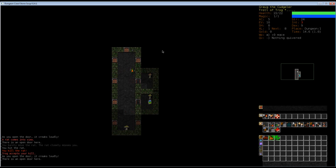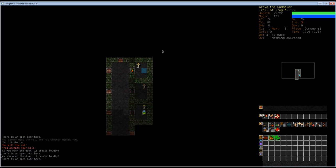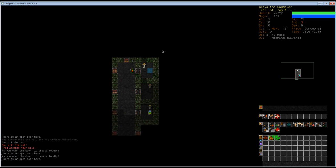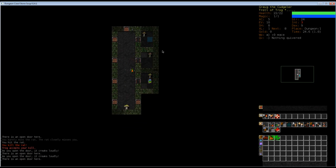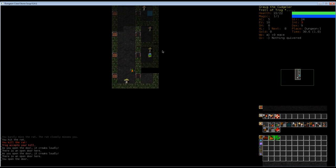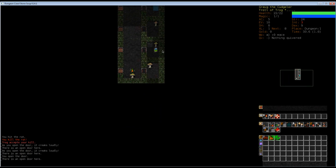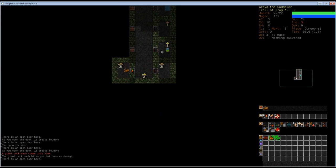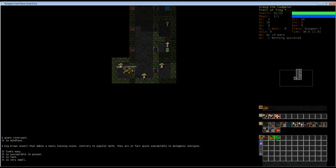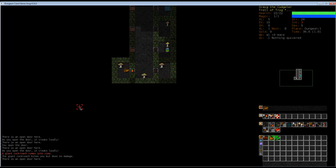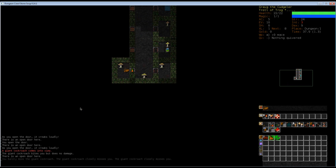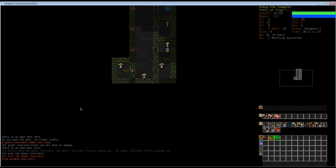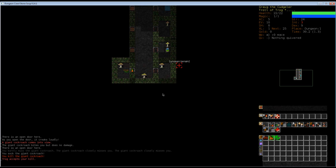This seems like some kind of weird prison. Okay, there's a giant cockroach. A big brown insect that makes a nasty hissing noise. Contrary to popular myth, they are in fact quite susceptible to mutagenic energies. Let's hit it. We barely missed it. It's attacking us faster than we are attacking it. But now we killed it and it's dead. You can see here that it says Trog accepts your kill. For every kill we can gain a bit of faith or piety. That's the correct term in the game. Towards Trog. And he likes us.